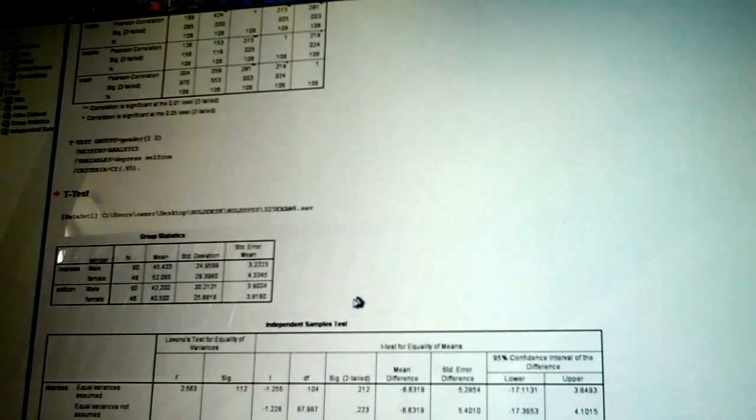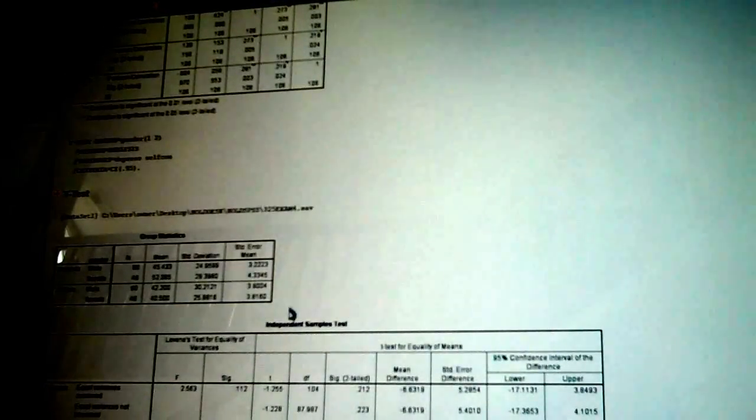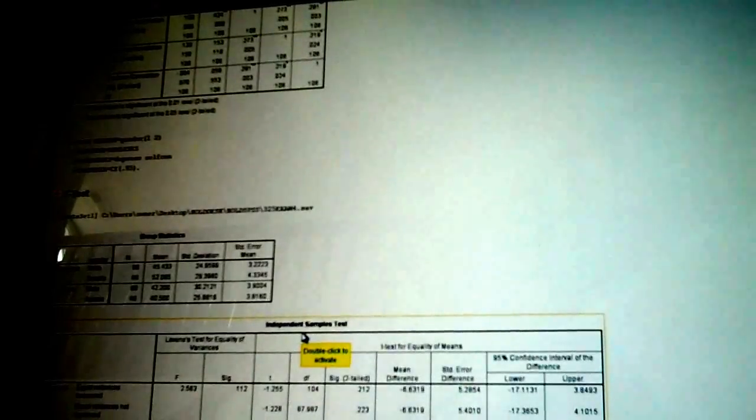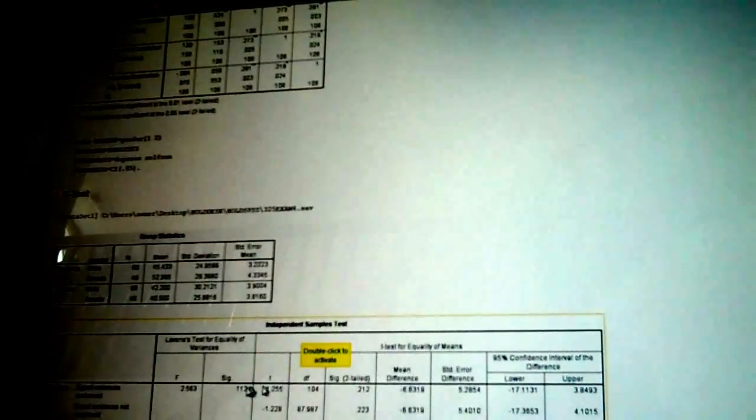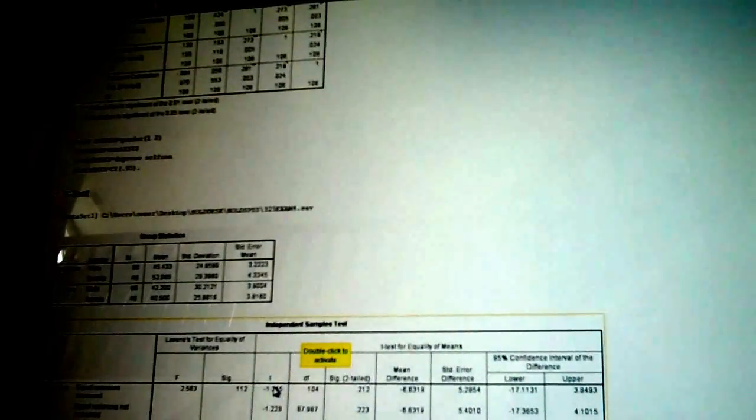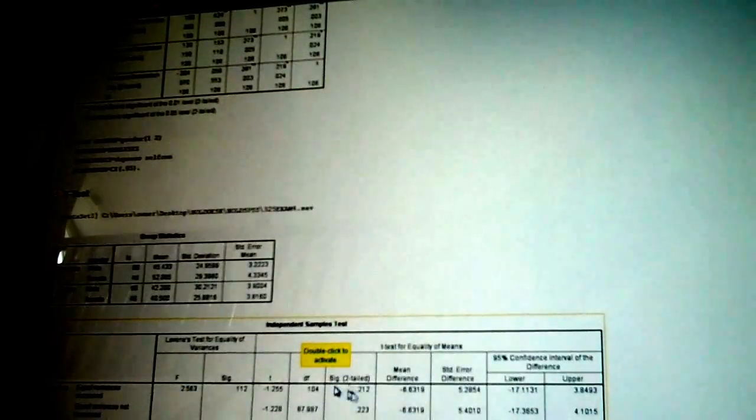You click on okay. And there is your t-test right there. Remember from the PowerPoint. You will only be looking at significance, which is right here. The t, which is right here. Df and sig.